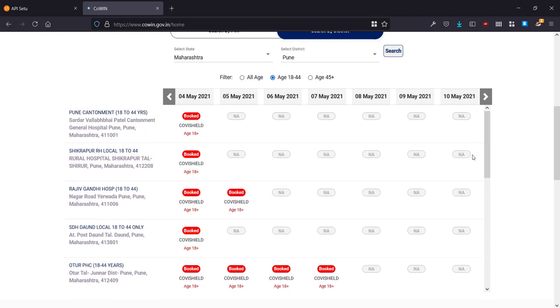So let's say you want to search for age 18 to 44. You can see here that all the slots here are booked. 18 to 44 is a pretty huge category and so the slots tend to get booked really fast.